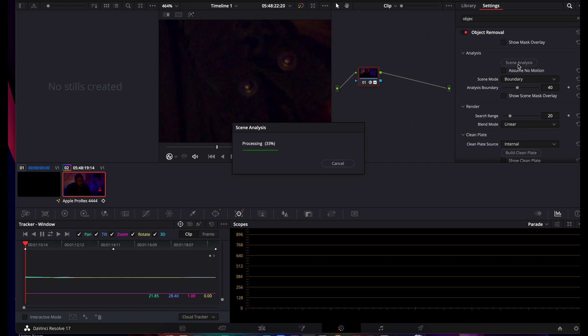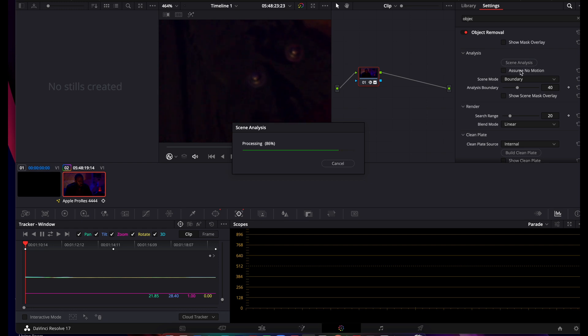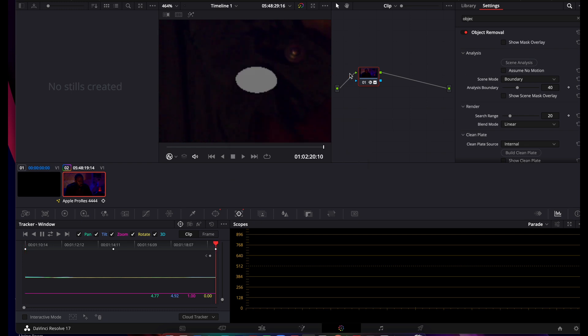If it's stationary, like let's say you removed a light switch in the background when you were doing an interview video or something, then you can do Assume No Motion and that will make it happen faster. So for us it's moving, so we're going to analyze the scene.